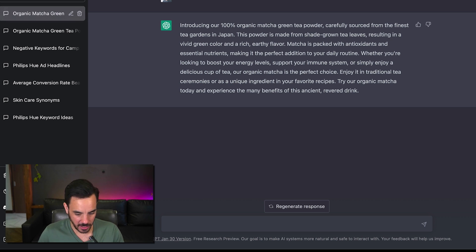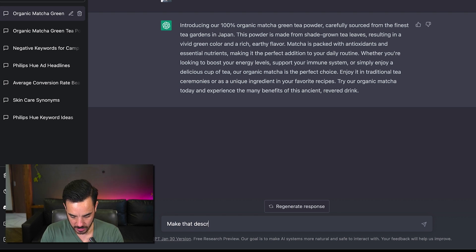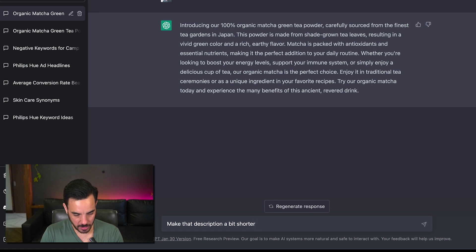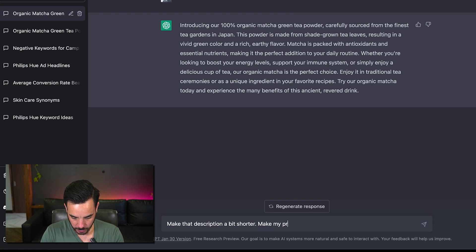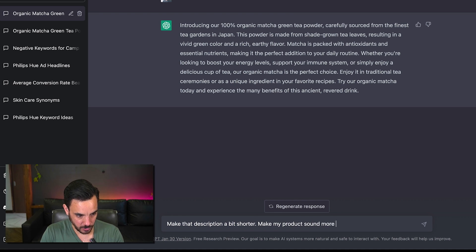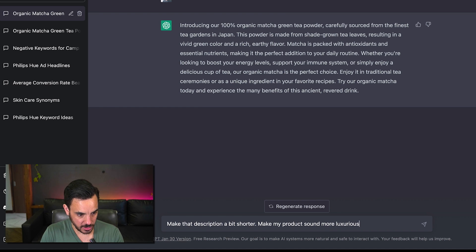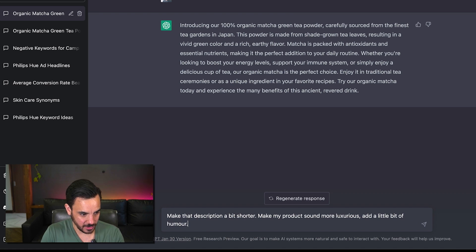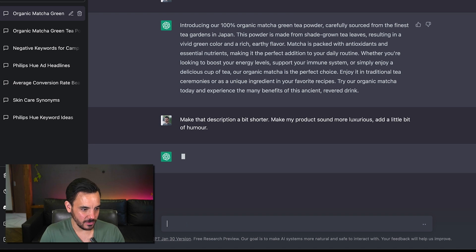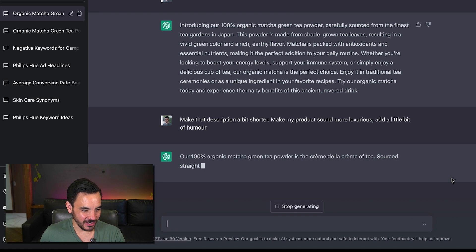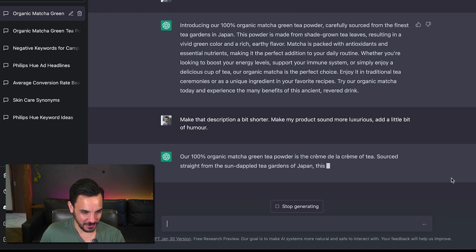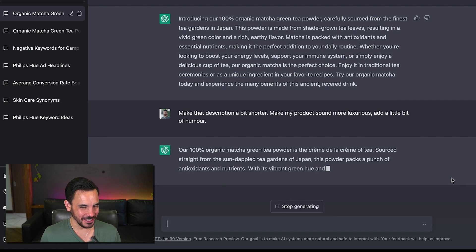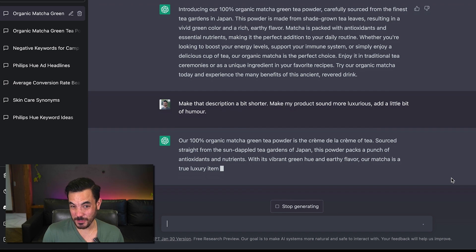So let's say make that description a bit shorter and make my product sounds more luxurious add a little bit of humor.